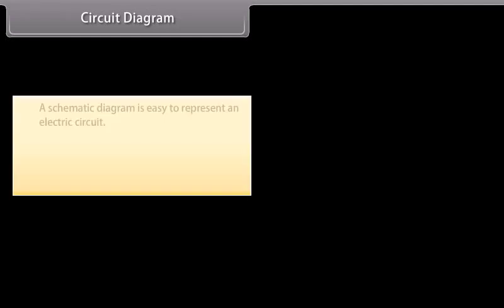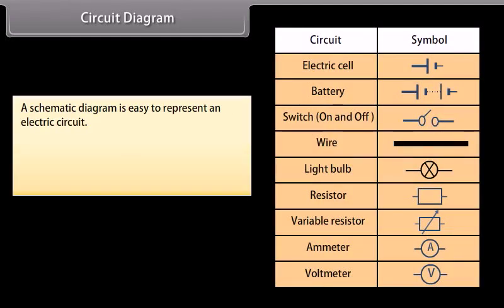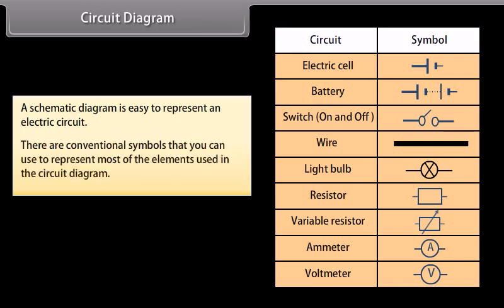Circuit Diagram. A schematic diagram is easy to represent in an electric circuit. There are conventional symbols that you can use to represent most of the elements used in the circuit diagram. The symbols are shown.